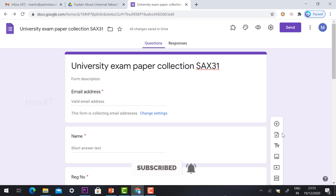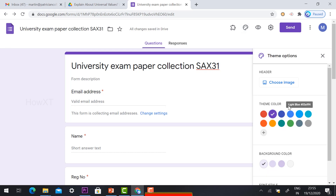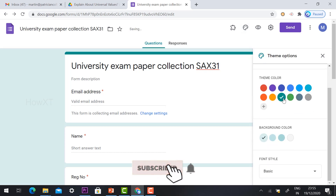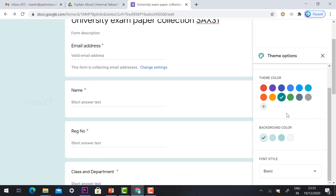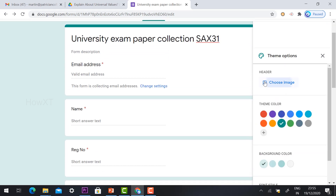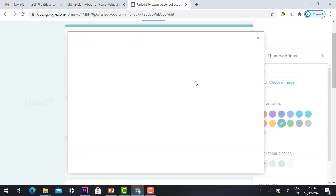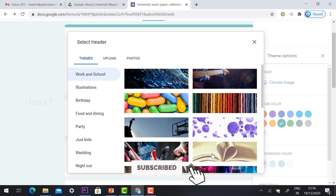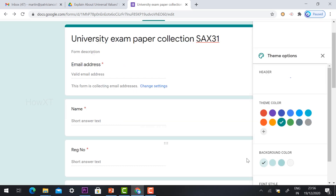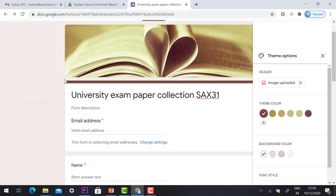If you want to customize the appearance, click the Theme option. You can choose colors or add a header image so students get a good impression of your form. For example, I selected an examination paper image, and the theme will change accordingly.